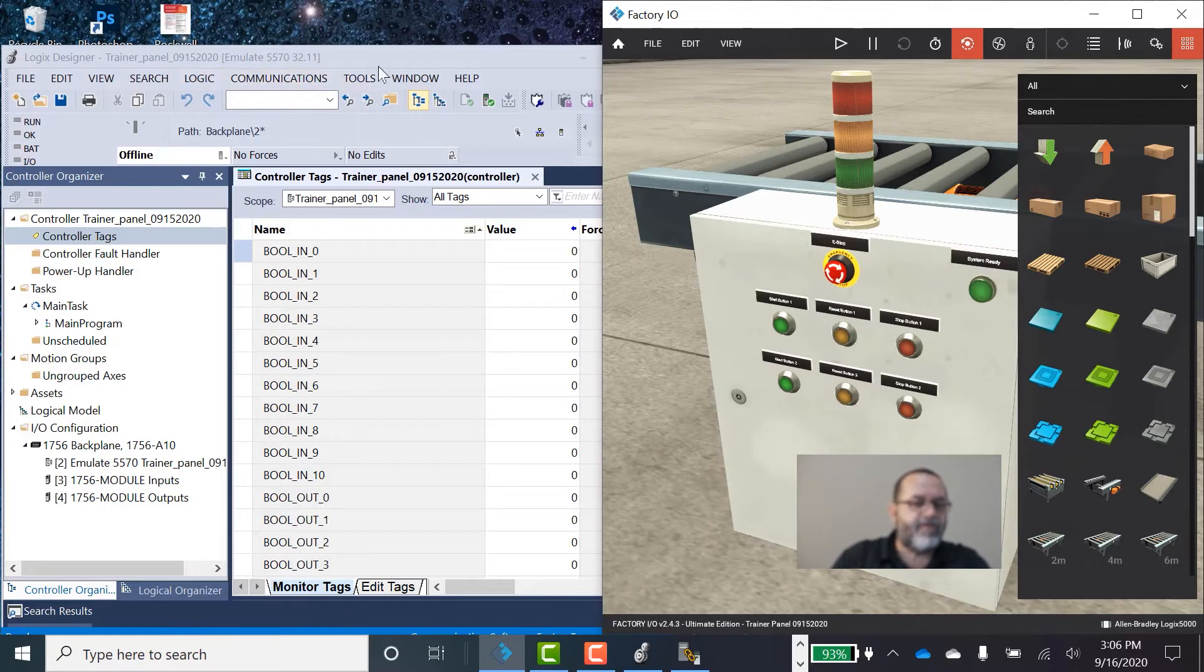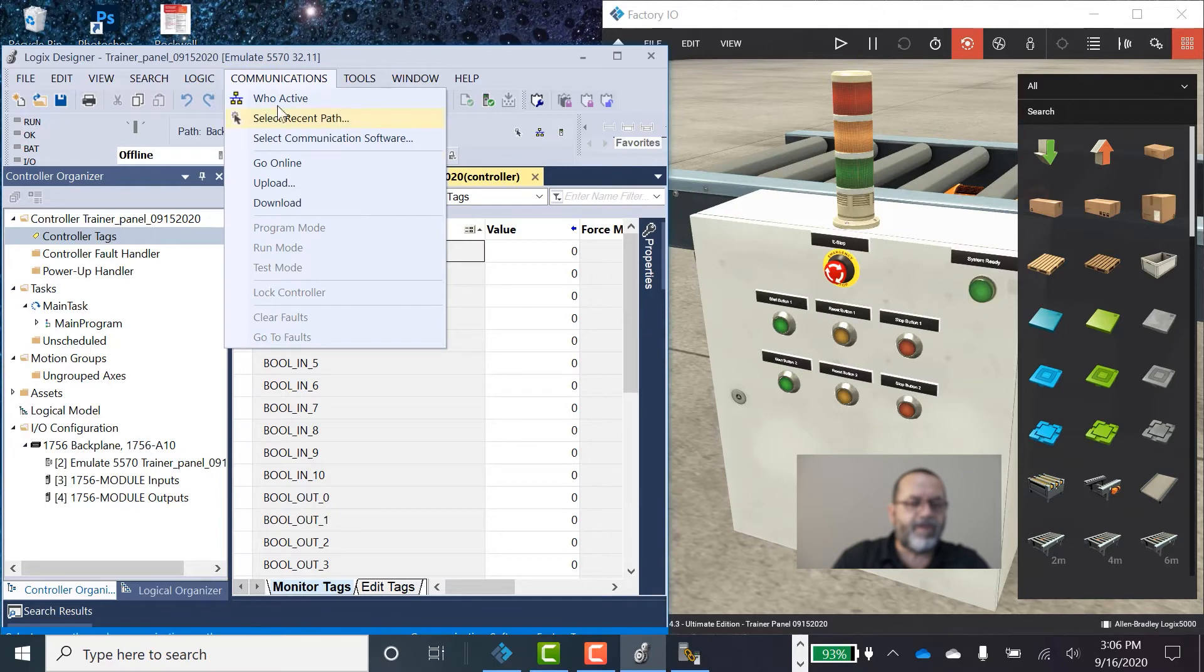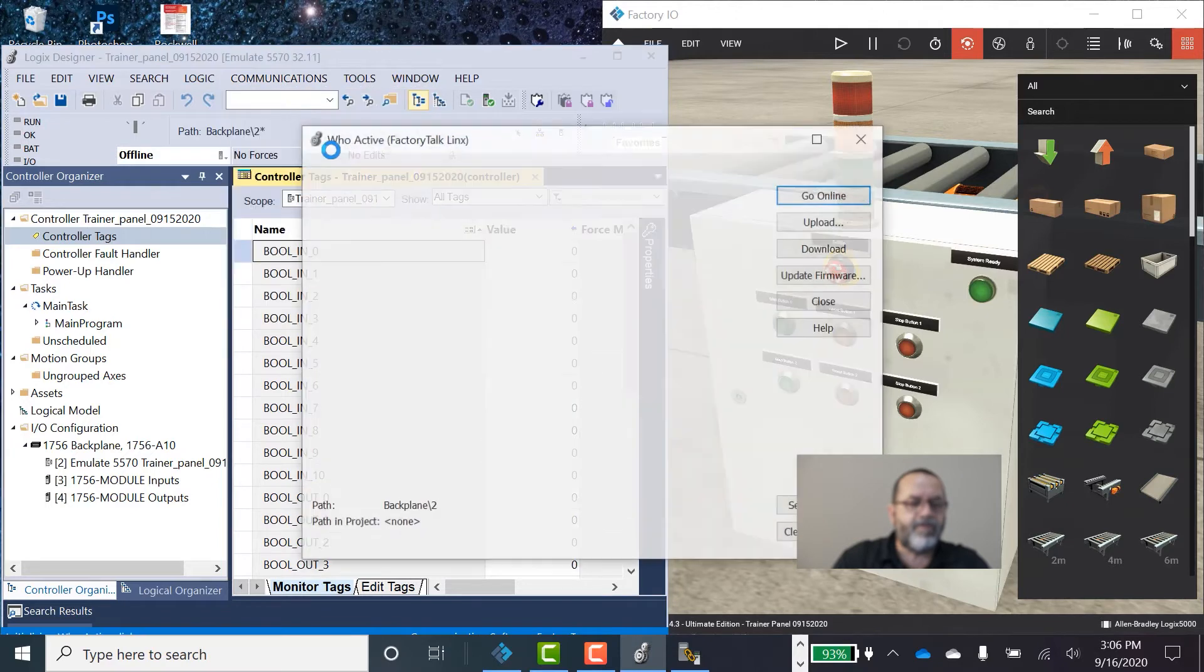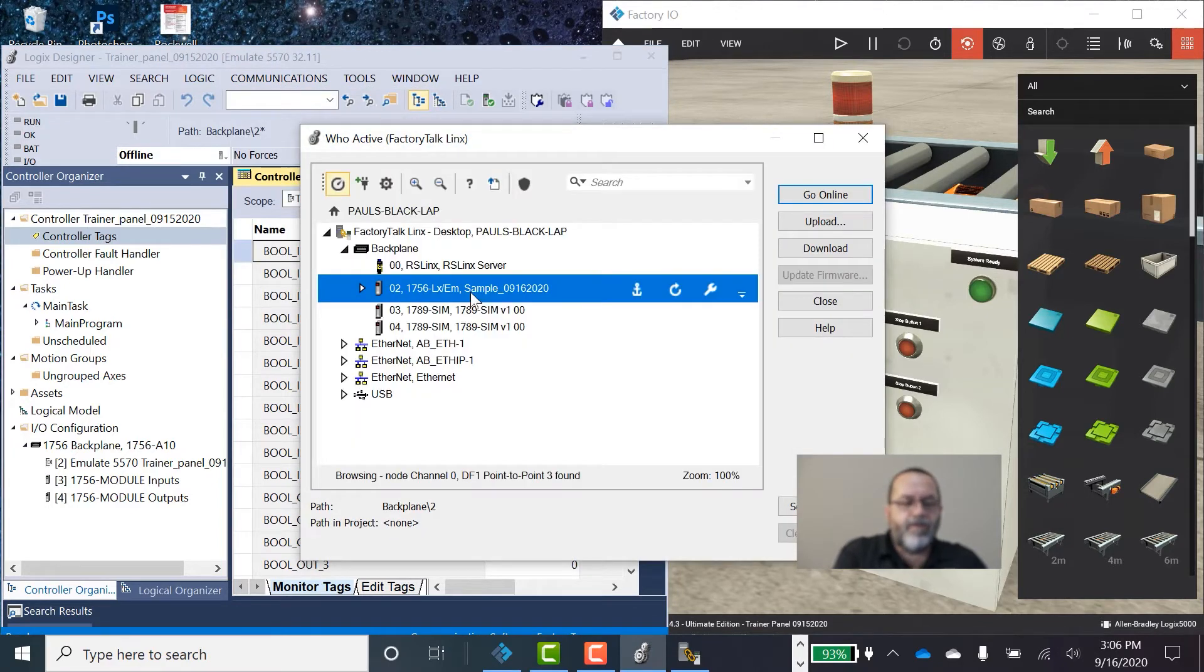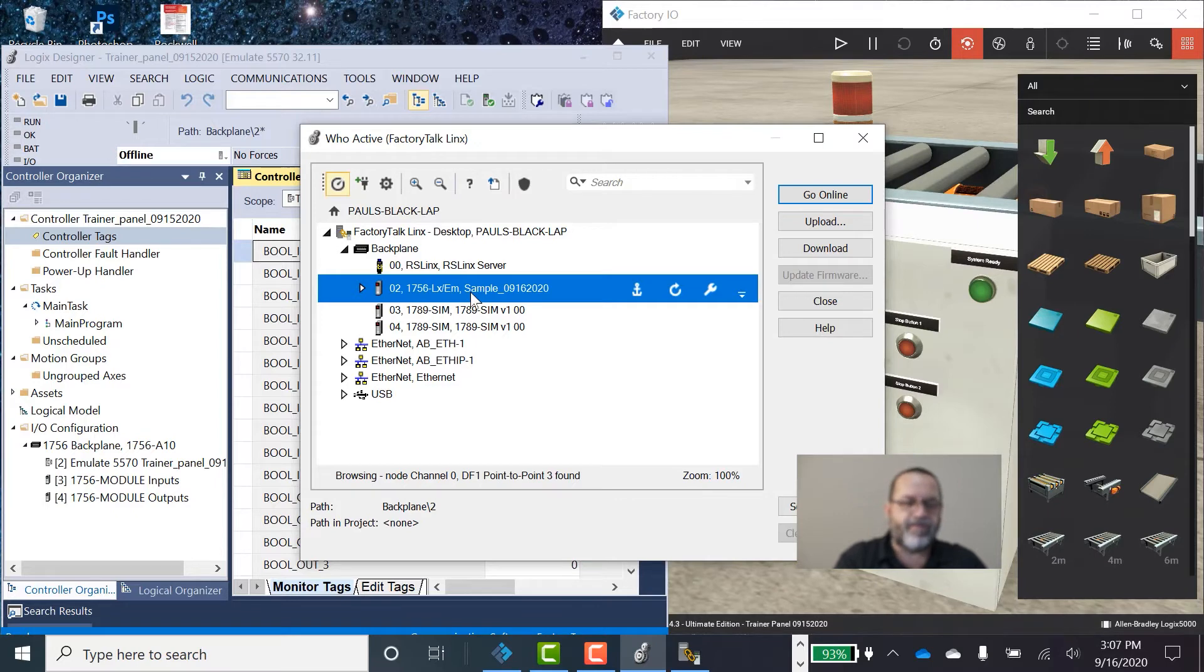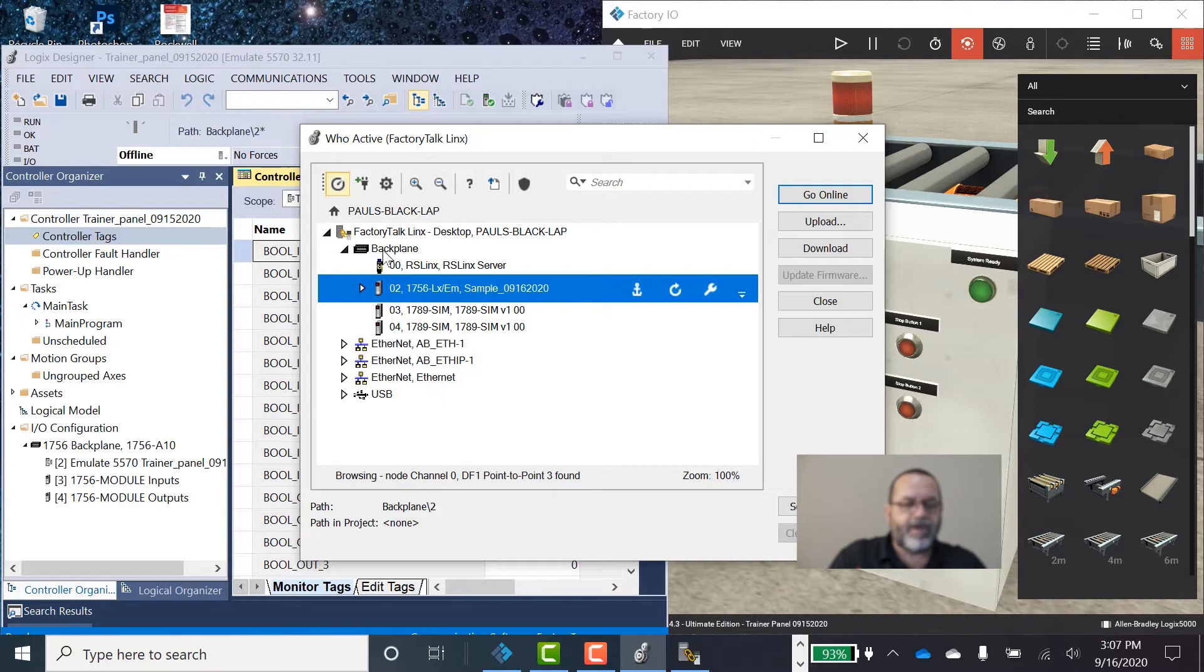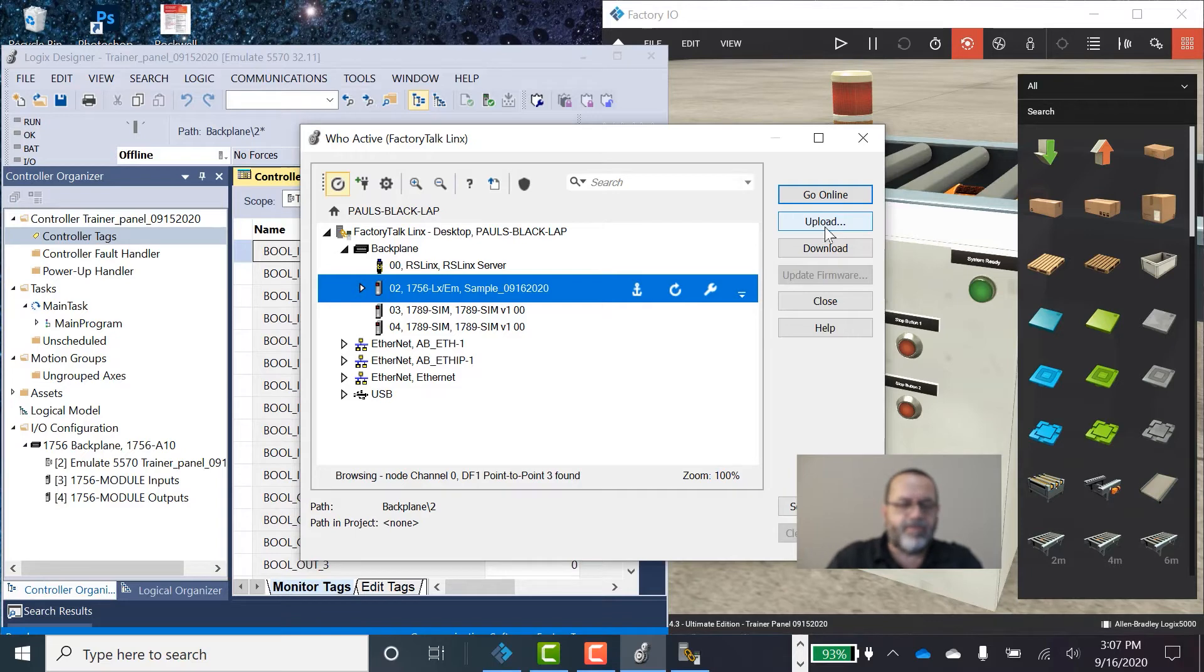We'll go to communication in Studio 5000. Communication, who active. Talking to the PLC from Studio 5000 is very similar to using RS links. So we're using Factory talk links. Here we've got our backplane, our virtual backplane. And slot two is my controller on the PLC. So I'm ready to go online with that. But I also want to get Factory IO talking to all this.